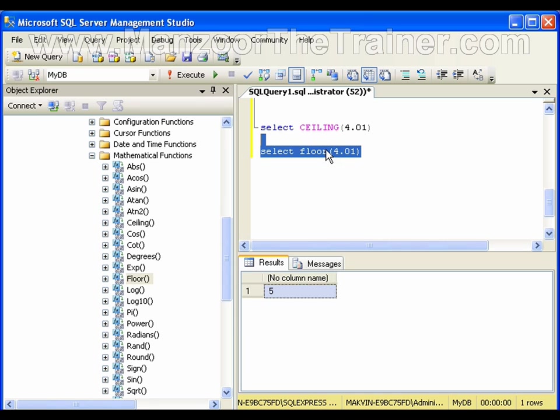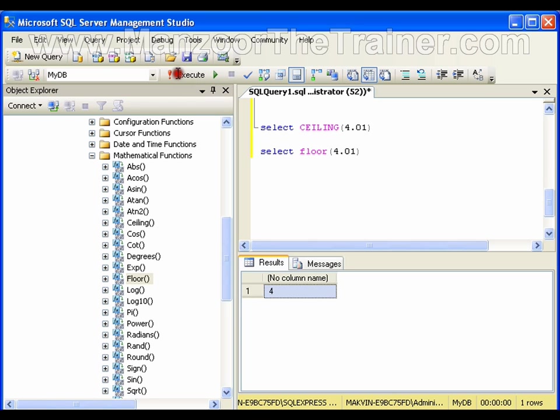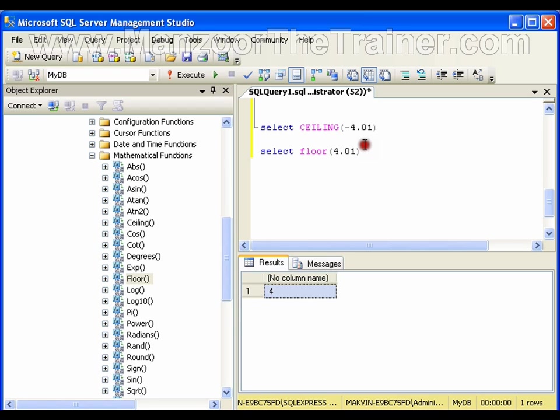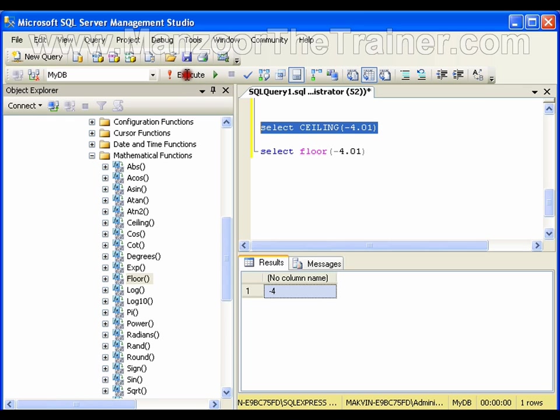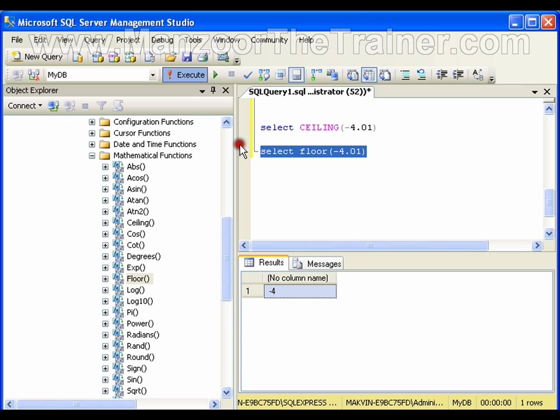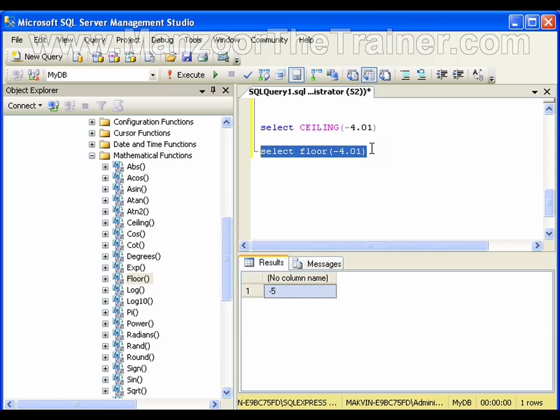It will take it to 4. It will just ignore the values after the decimal. Now remember that if it is negative: CEILING of -4.01 will give us -4, whereas FLOOR will give us -5. Remember that when it is negative, FLOOR means -5. You get this kind of question in interviews to confuse you.